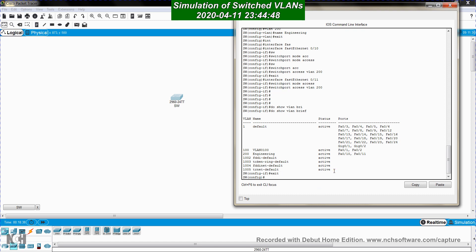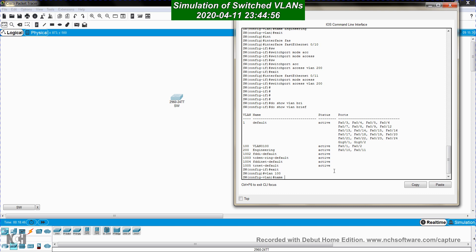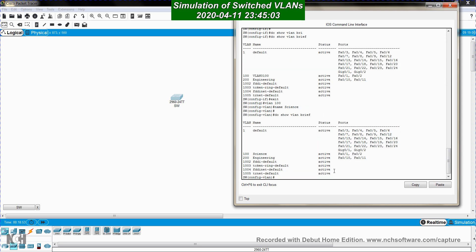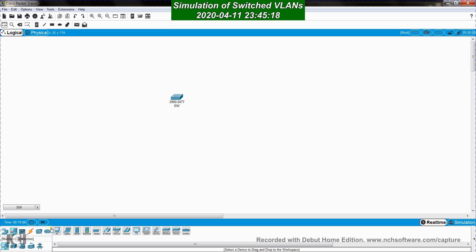I can always go back and assign a name to VLAN 100. I enter 'vlan 100' and name it 'science'. Running 'show vlan brief' again confirms that VLAN 100 is now named 'science', and I can see the two ports assigned to it.